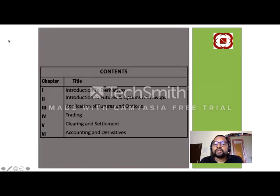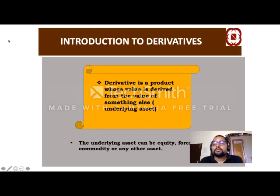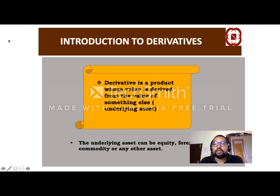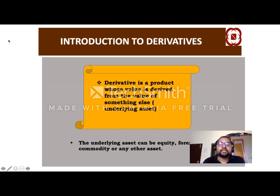The contents covered include introduction of derivatives, introduction to futures and options, swaps, application of futures and options trading, clearing and settlement, and accounting in derivatives. The concept of derivatives: a derivative is a product whose value is derived from the value of something else — the underlying assets. It is a financial engineering product whose value depends on the value of the underlying assets.